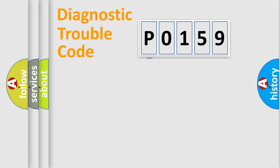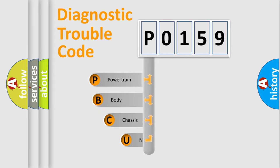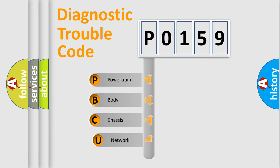First, let's look at the history of diagnostic fault code composition according to the OBD2 protocol.